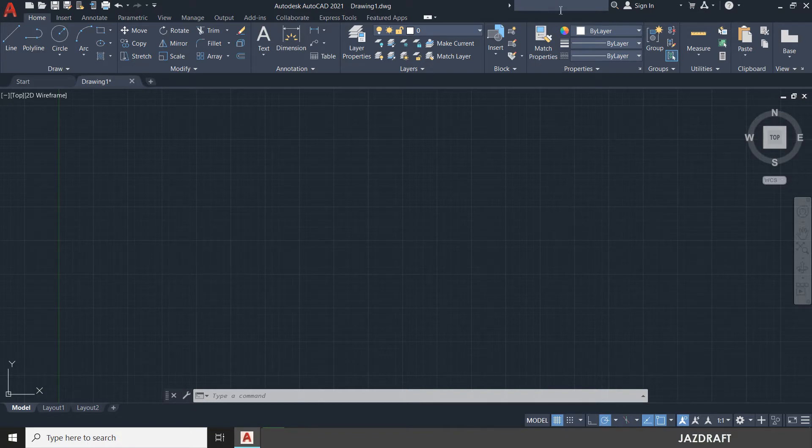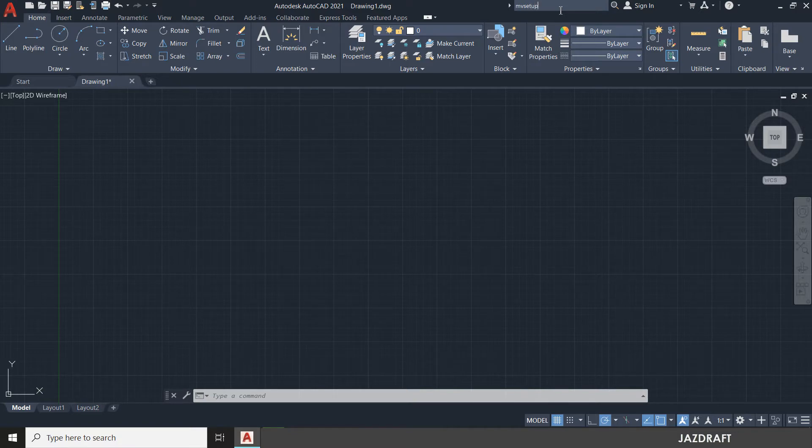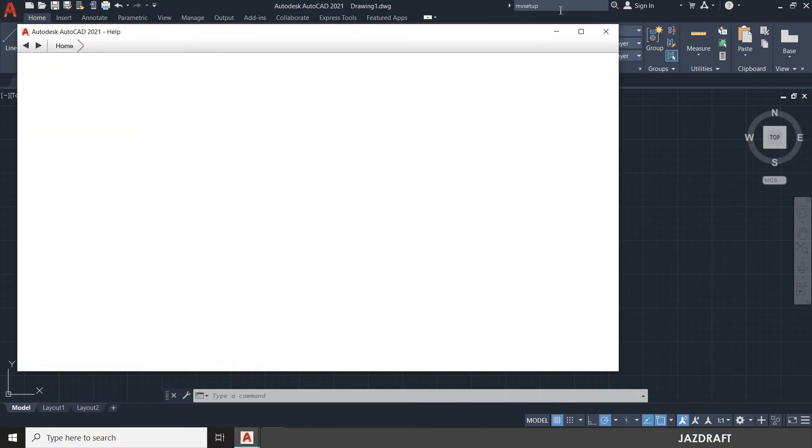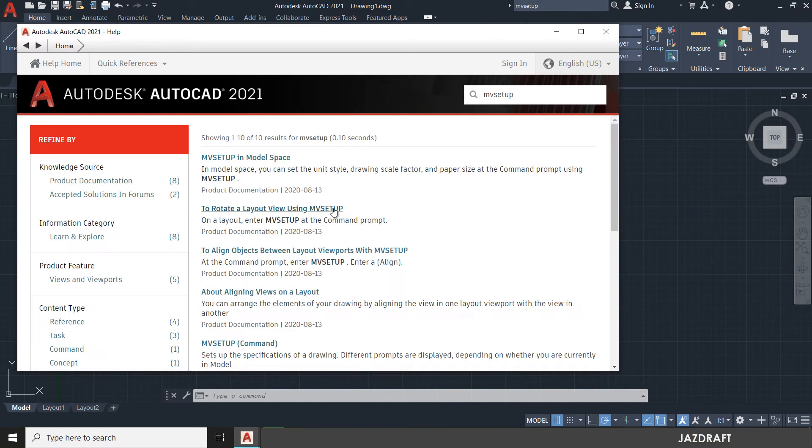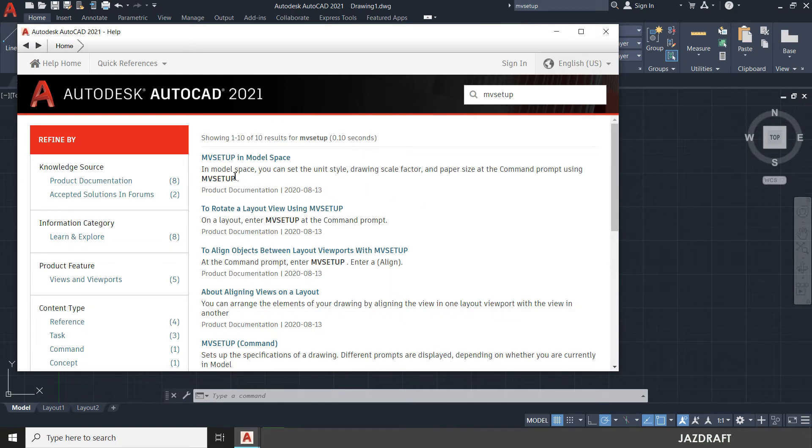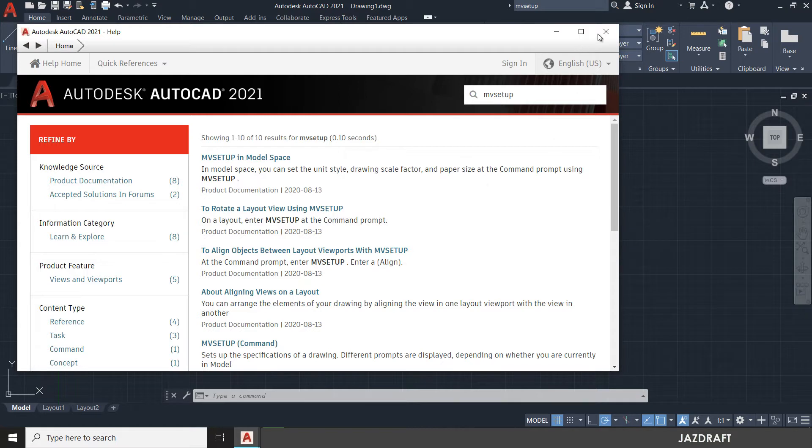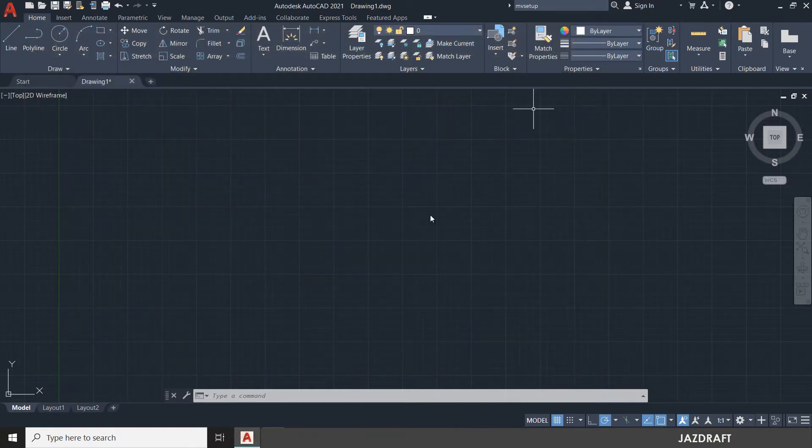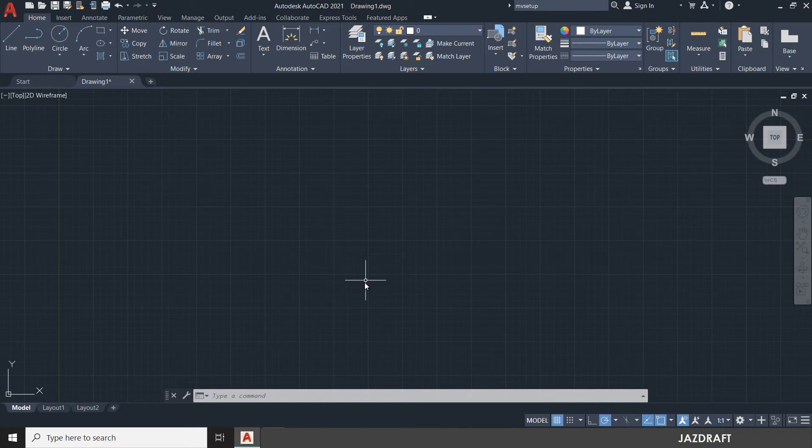If you search the MV Setup command and press enter, it will give you a description of the MV Setup command. MV Setup in model space you can set unit style, drawing scale factor, and paper size. So you can create your paper size and scale factor and units also in MV Setup.